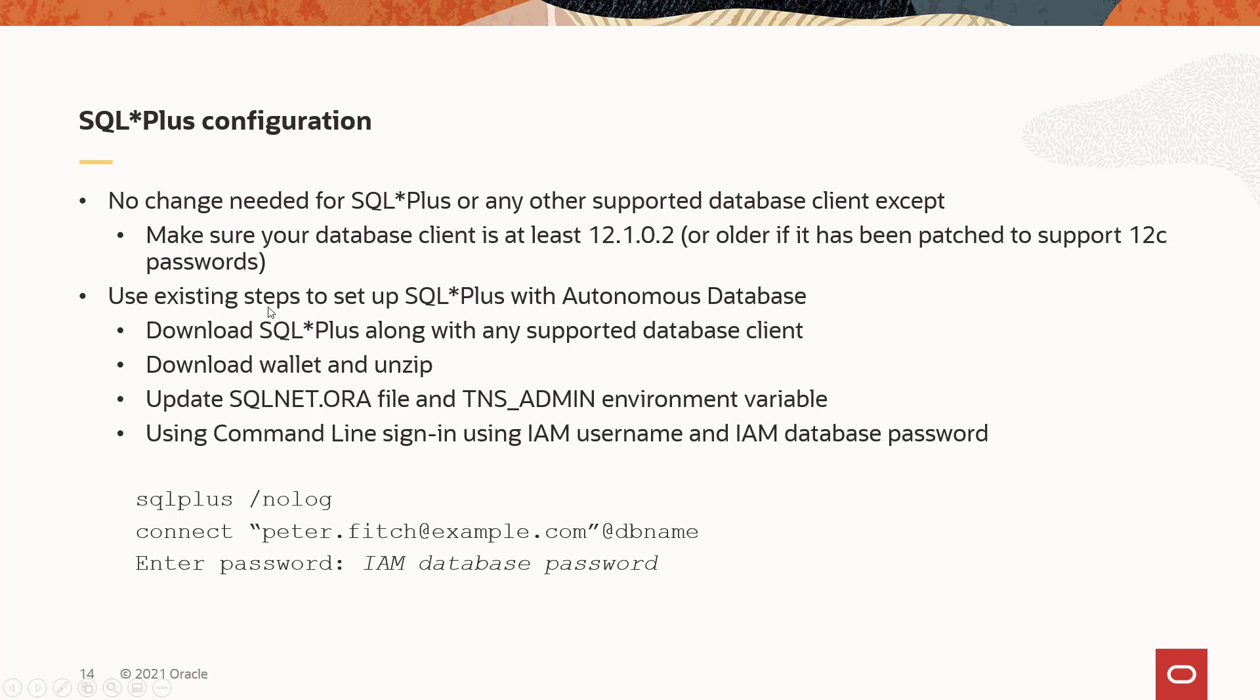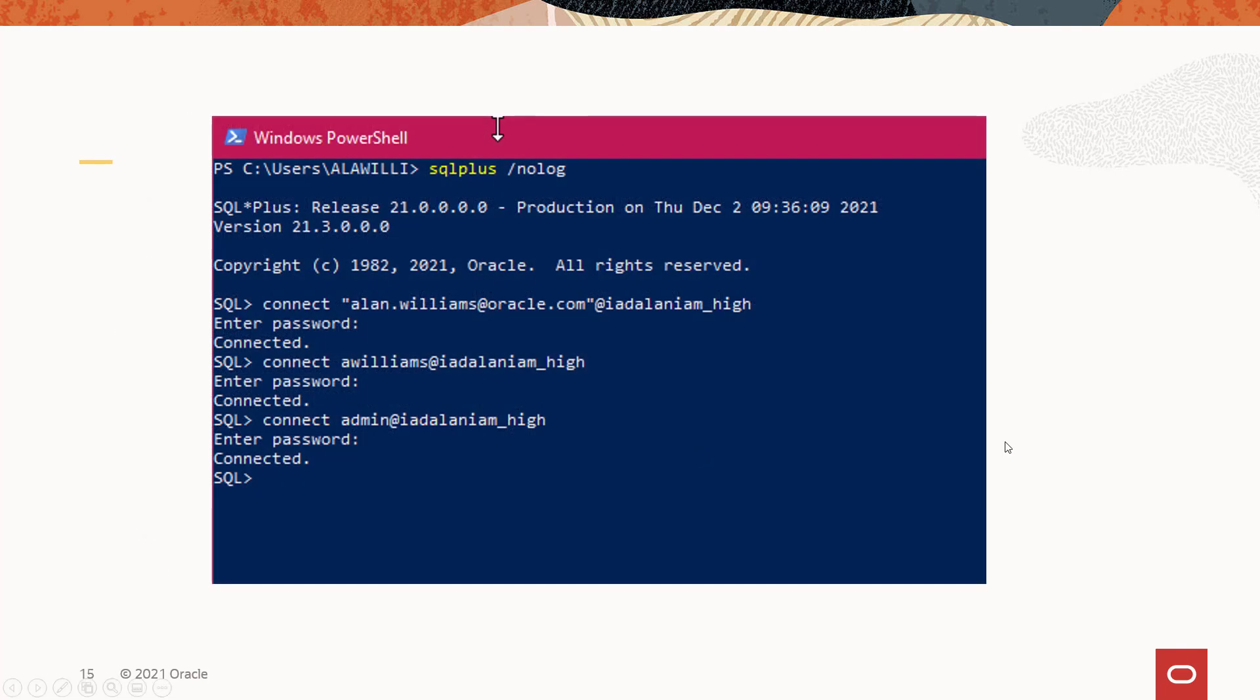The way to connect SQL Plus with the autonomous database is the same that it's been before. There's no change with that. You still download SQL Plus with the client. You download the wallet from the autonomous database, and then you update the sqlnet.ora file in the TNS admin variable, and then use the command line to sign in. If you're using an email name, you'll notice you need to double quote that. Here's what the demo will look like, and let's bring up the demo screen.